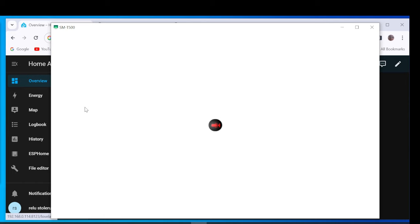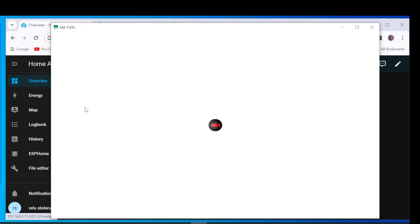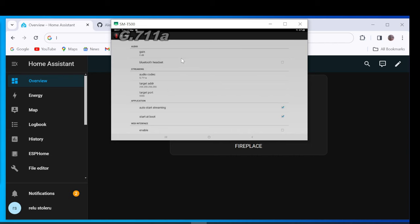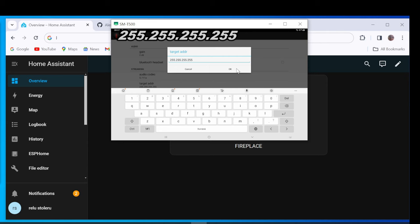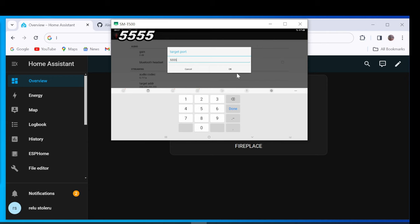From Tree Dots menu select Default Settings. Select Audio Codec. Select Target Address. Select Target Port. Check Auto Start Streaming and Start Boot.